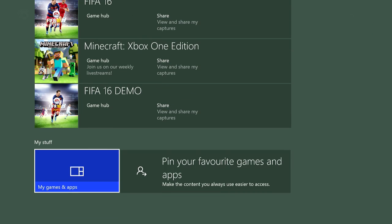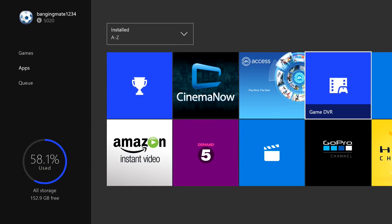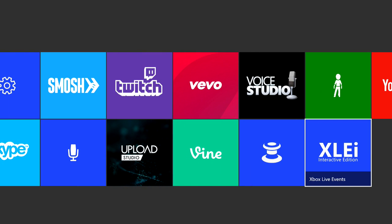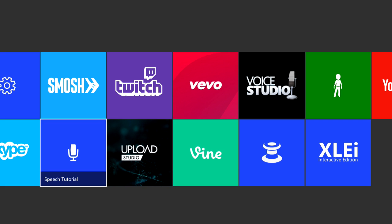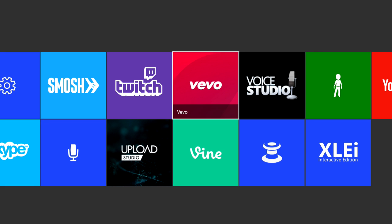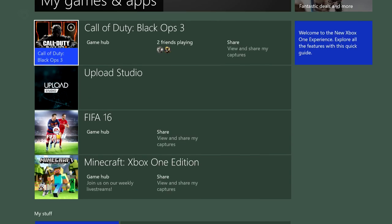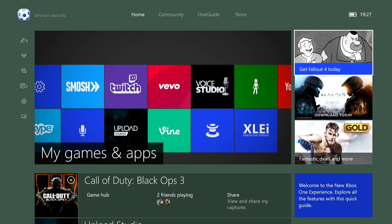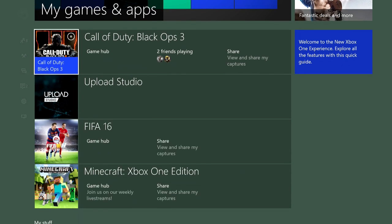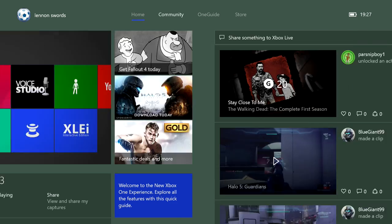They might come with the Xbox One, but if not — the first one is Game DVR, and at the very end should be Upload Studio. You can also have Voice Studio because that's like Audacity — if you just speak it can improve your voice and stuff like that.